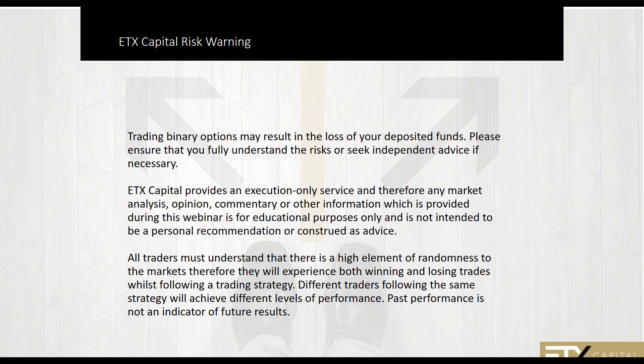Now because ETX is a regulated provider, I've got to read you a risk warning. Trading of binary options may result in the loss of the amount of your deposit. Please ensure that you fully understand the risk and seek independent advice if necessary. ETX Capital provides an execution only service and therefore any market analysis, opinion, commentary or other information provided during this webinar is for educational purposes only and is not intended to be a personal recommendation or construed as advice. All traders must understand there's a high element of randomness to the markets and they may experience both winning and losing trades while following any trading strategy. Different traders following the same strategy will achieve different levels of performance. Past performance is not an indication of future results.